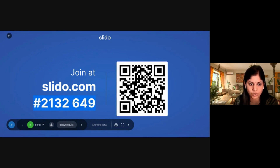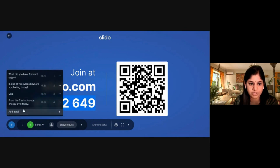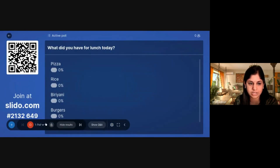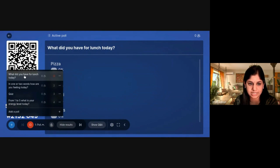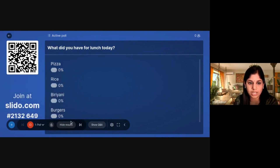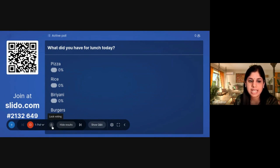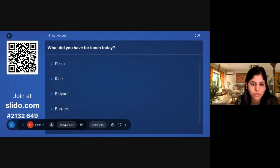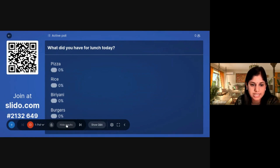This is the list of polls you have created. Select the poll you want to activate. Here you have an option to lock and unlock the voting, and you can hide or show the results.